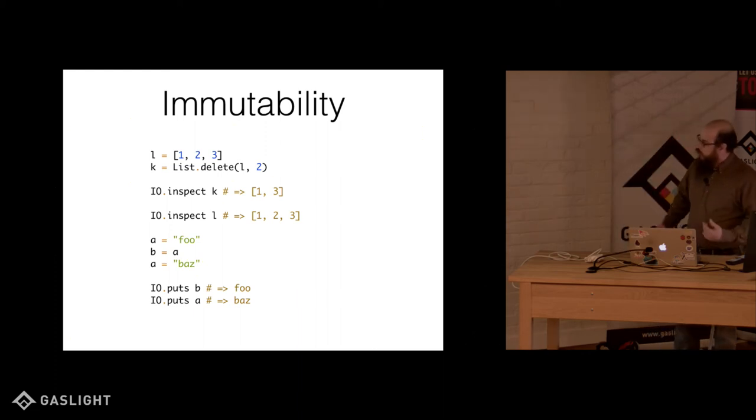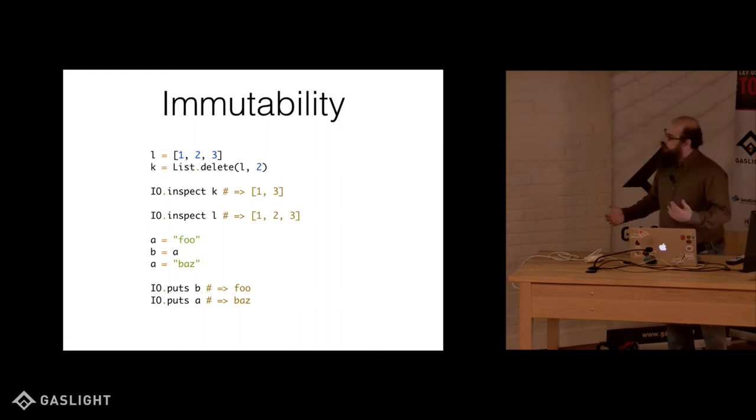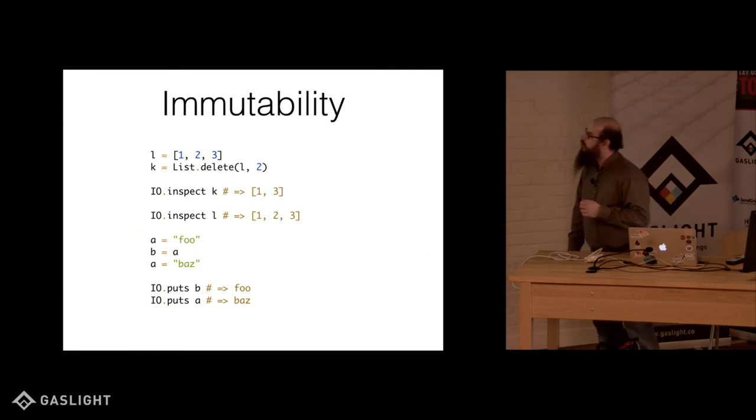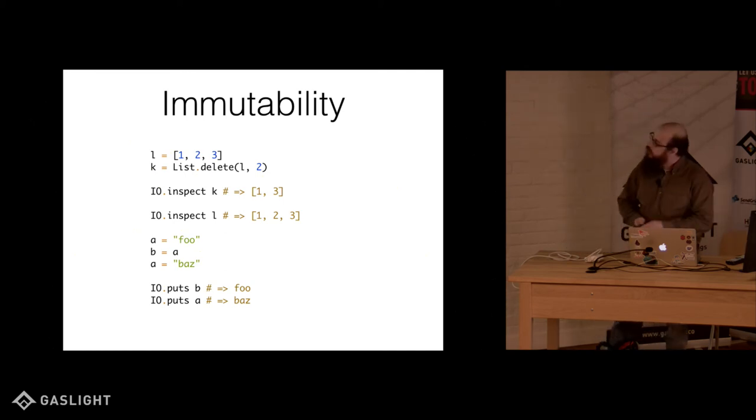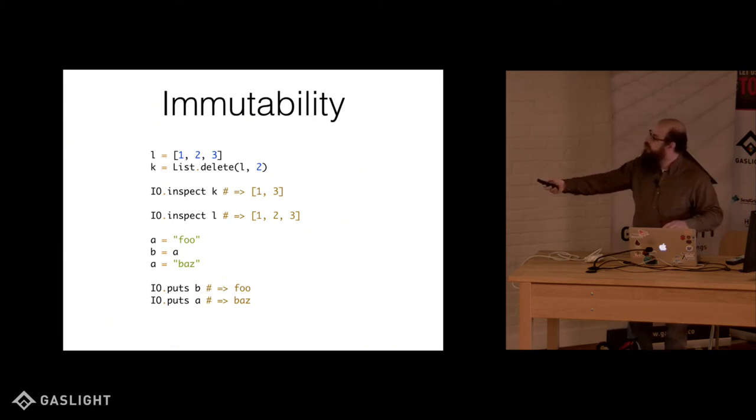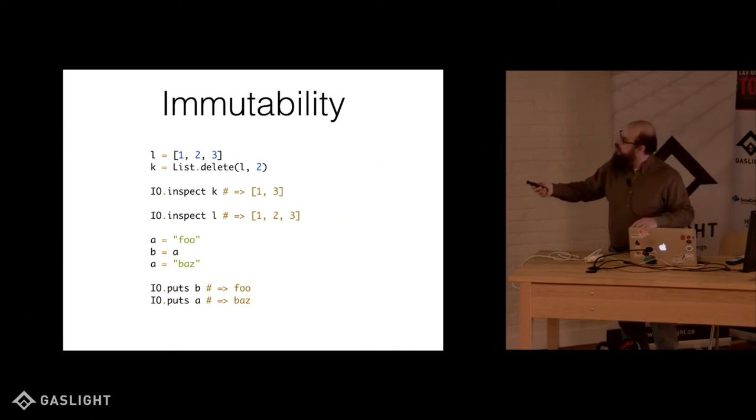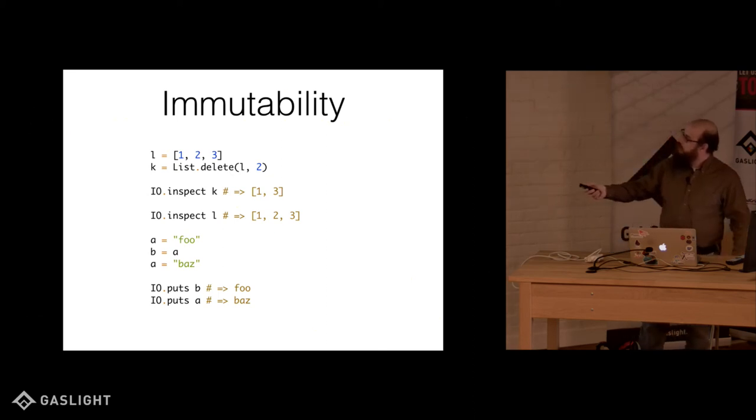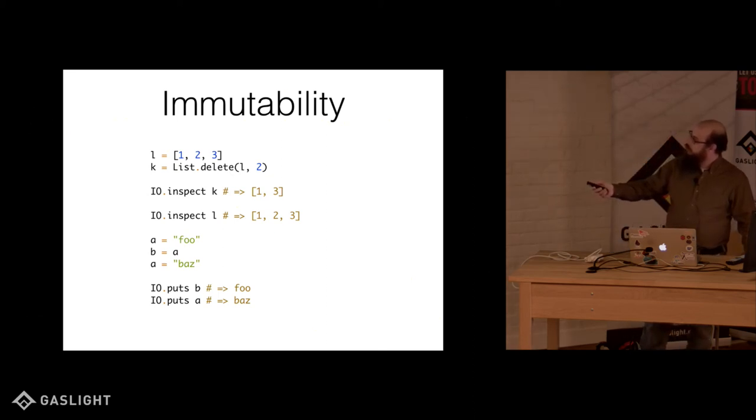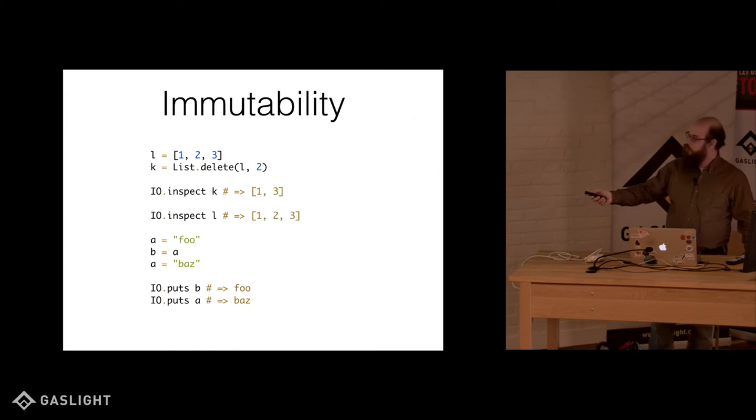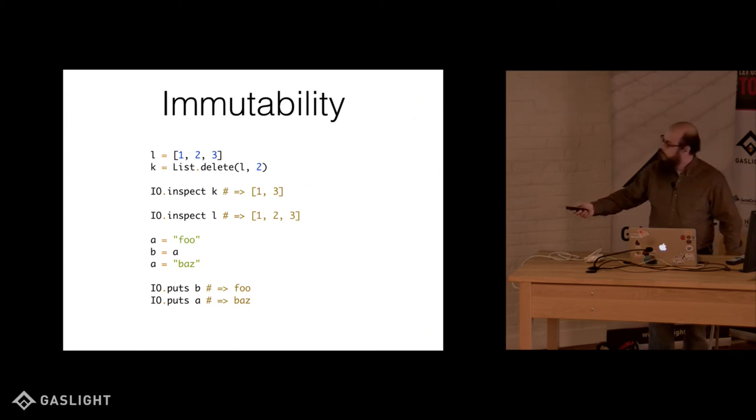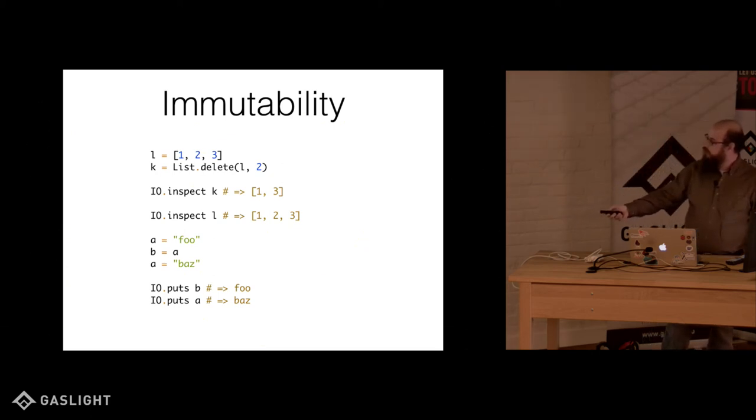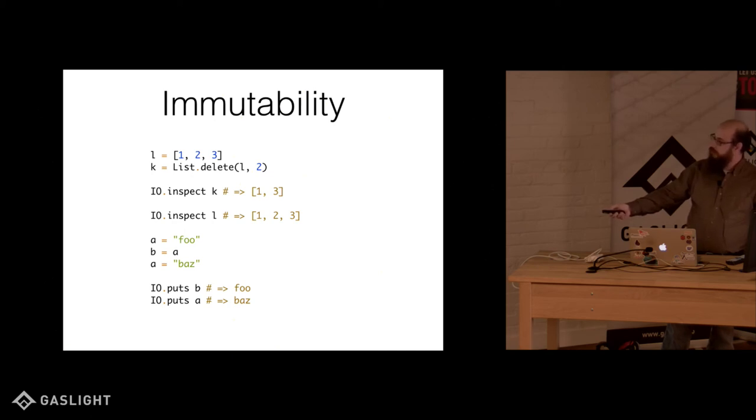It also, being a functional language, supports immutability. So at the top here, I have a laser pointer so I'm totally going to use it. We have a list of one, two, and three, and we define a variable k. We delete the second position there, and now we can see k is a list of one and three, but L isn't altered at all. It's immutable. Similar here, a equals foo, b equals a, a equals baz, b is foo still, a is baz.